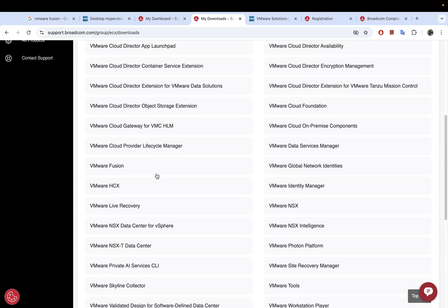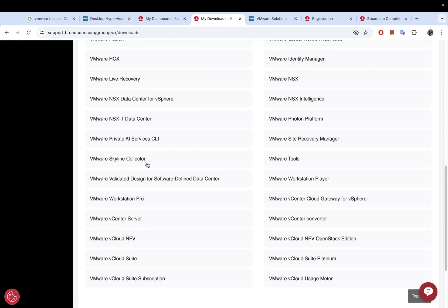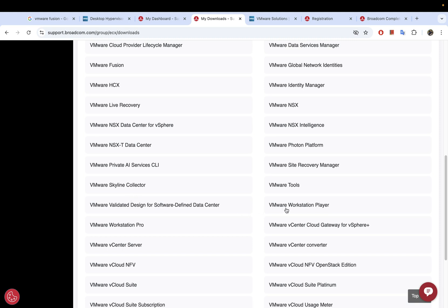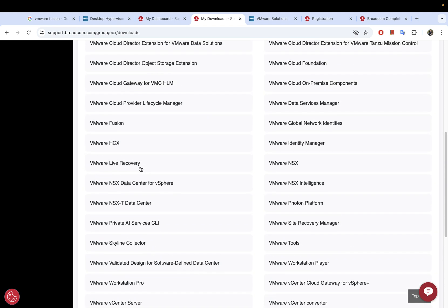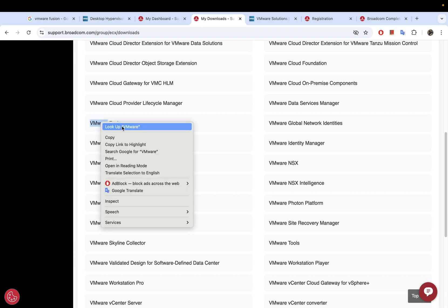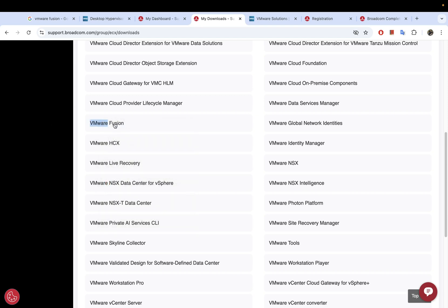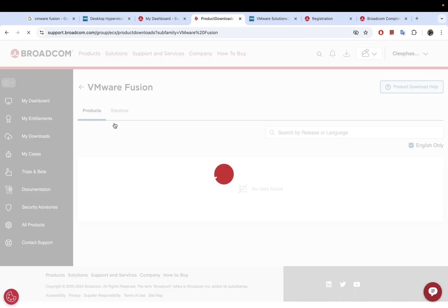If you're on Windows and want the same type of virtualization software, that would be VMware Workstation Pro — you'll need to download that if you're using Windows. You can also use VMware Workstation Player, which I believe is the free version, while Workstation Pro requires payment. Since we are on Mac, go ahead and select VMware Fusion.